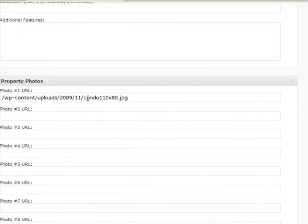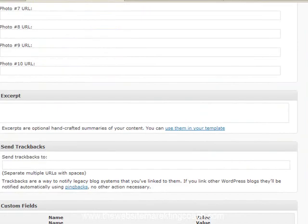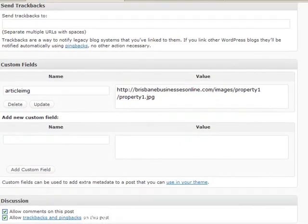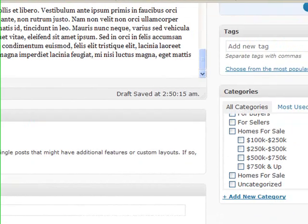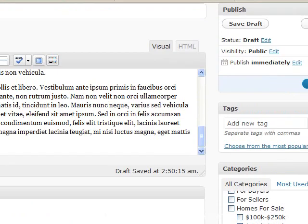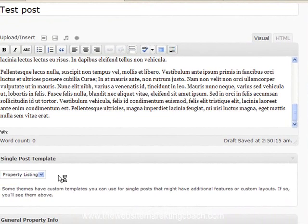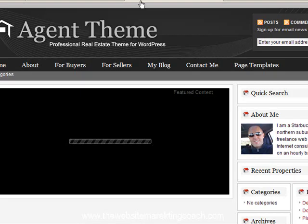Now the thing is, if you don't have an image that's that particular size, I believe it'll resize it for you anyway. But let's just see. Okay, so we're happy with that. So we'll publish this post. And we'll go and see if it has worked.